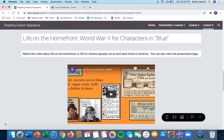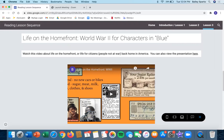After you get exposed to the vocabulary, you'll be learning a little bit about life on the home front — what World War II was like for characters in Blue. You'll be watching this video to learn a little more.